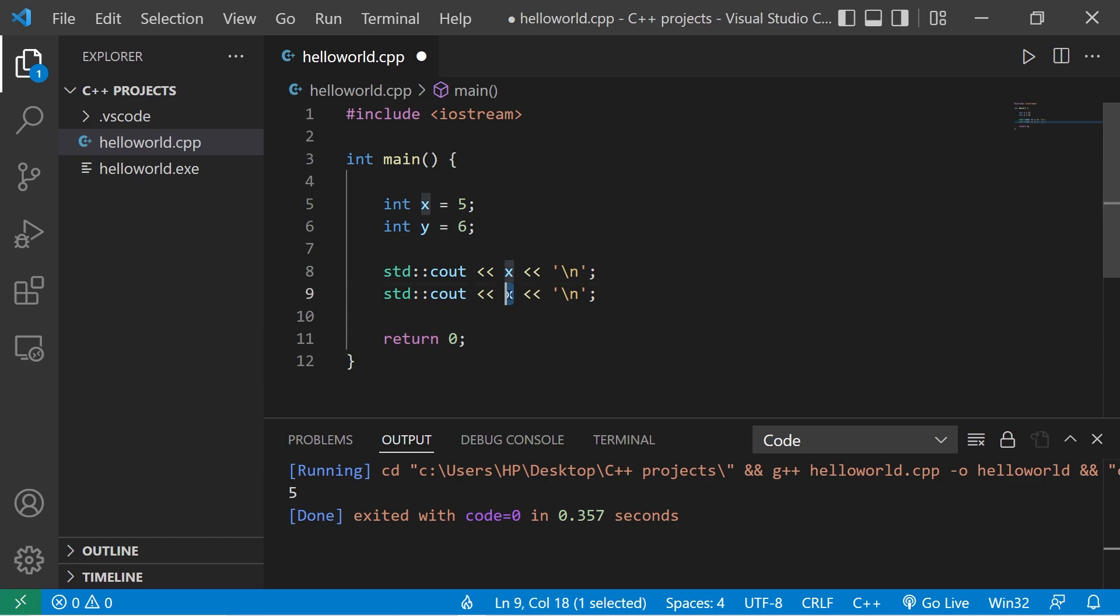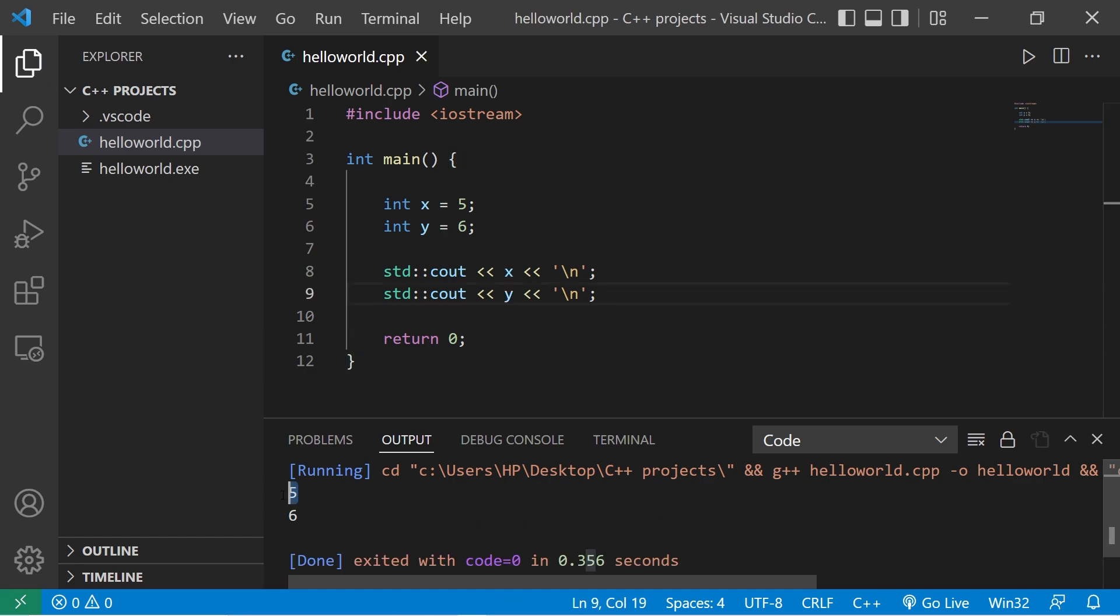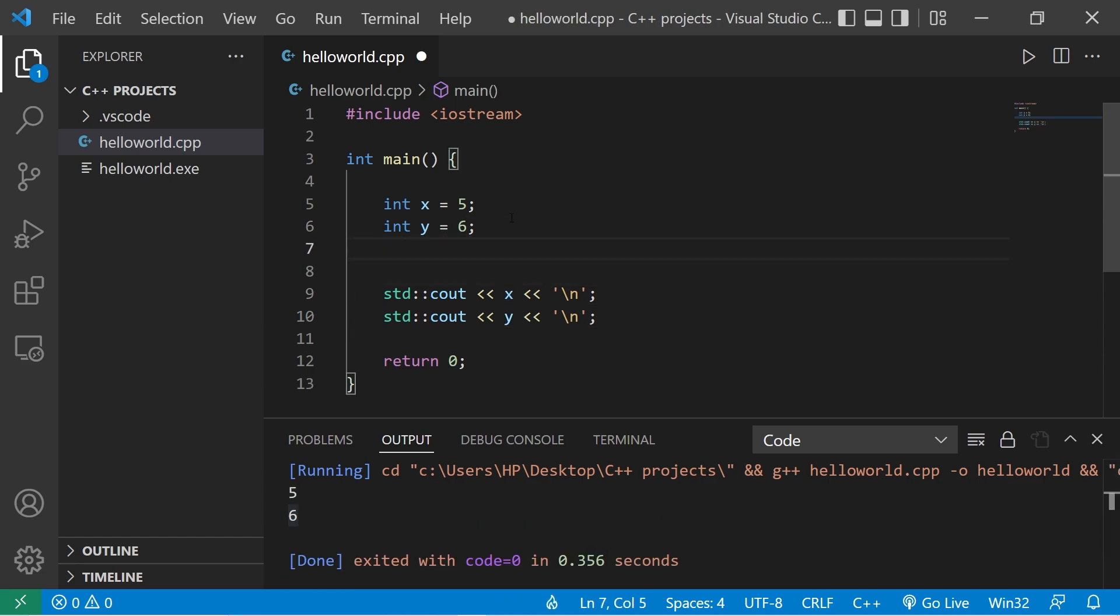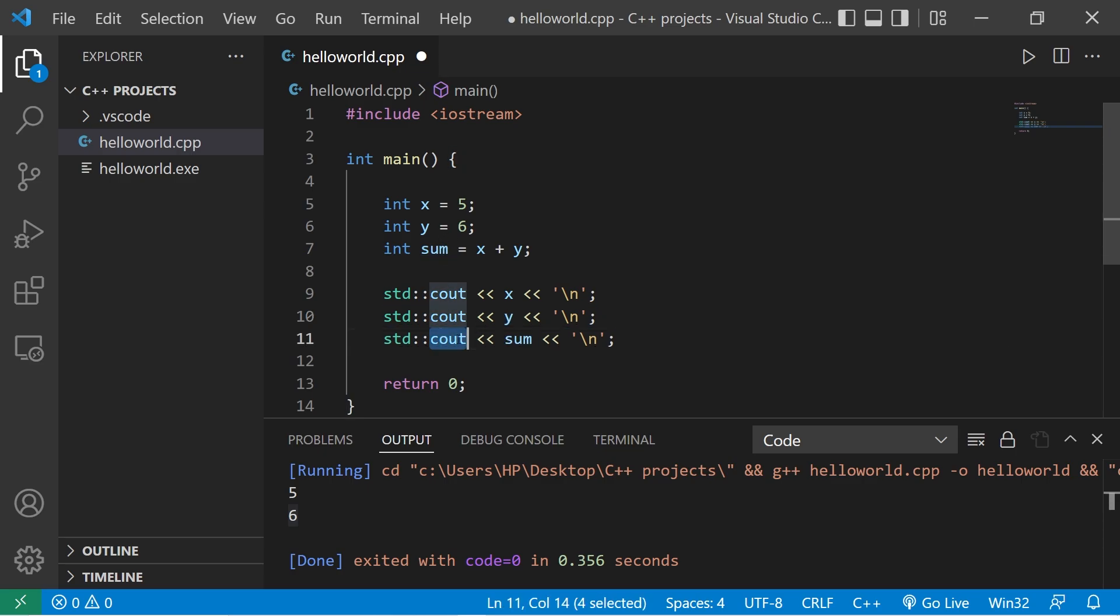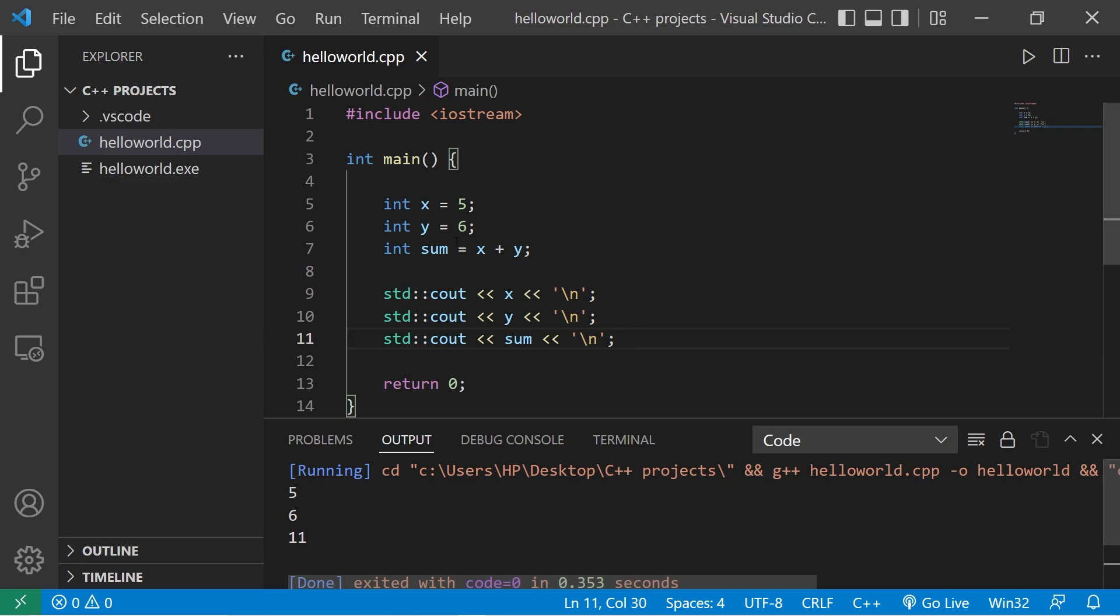Okay, x is 5, y is 6. We could even do something like this. Let's say int sum equals x plus y. Then we'll display whatever our sum variable is. C out sum. The sum of x plus y is 11.